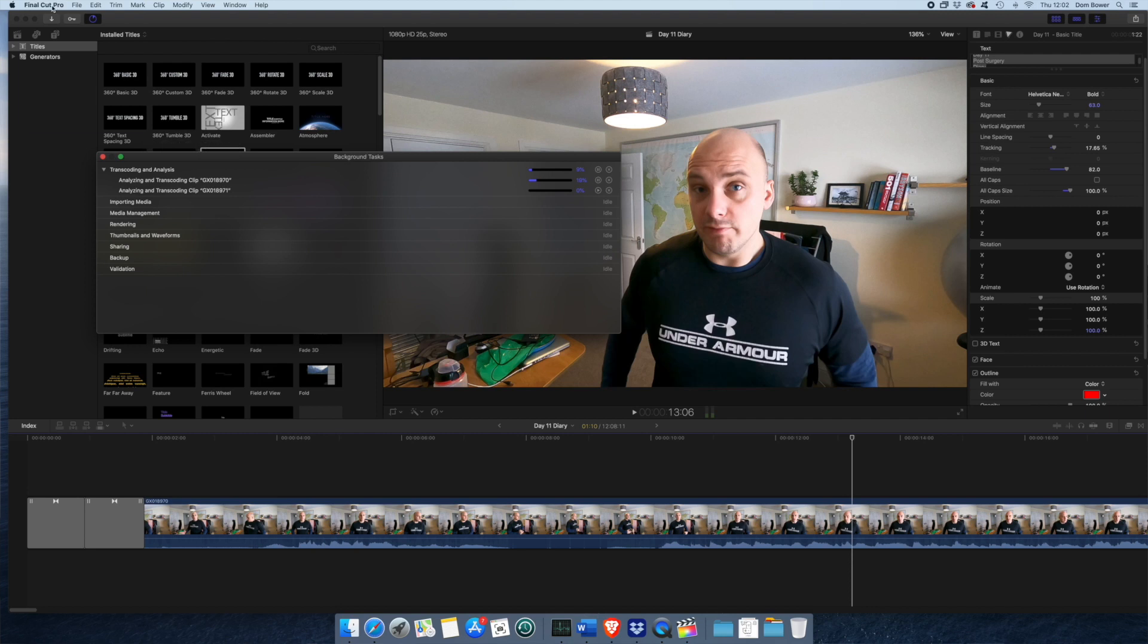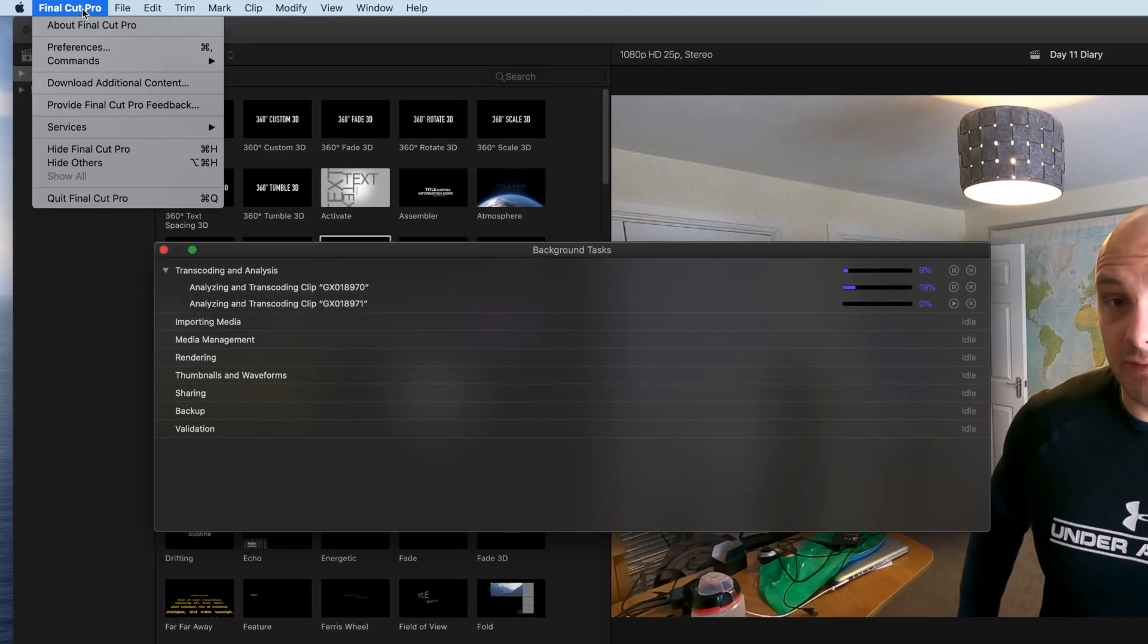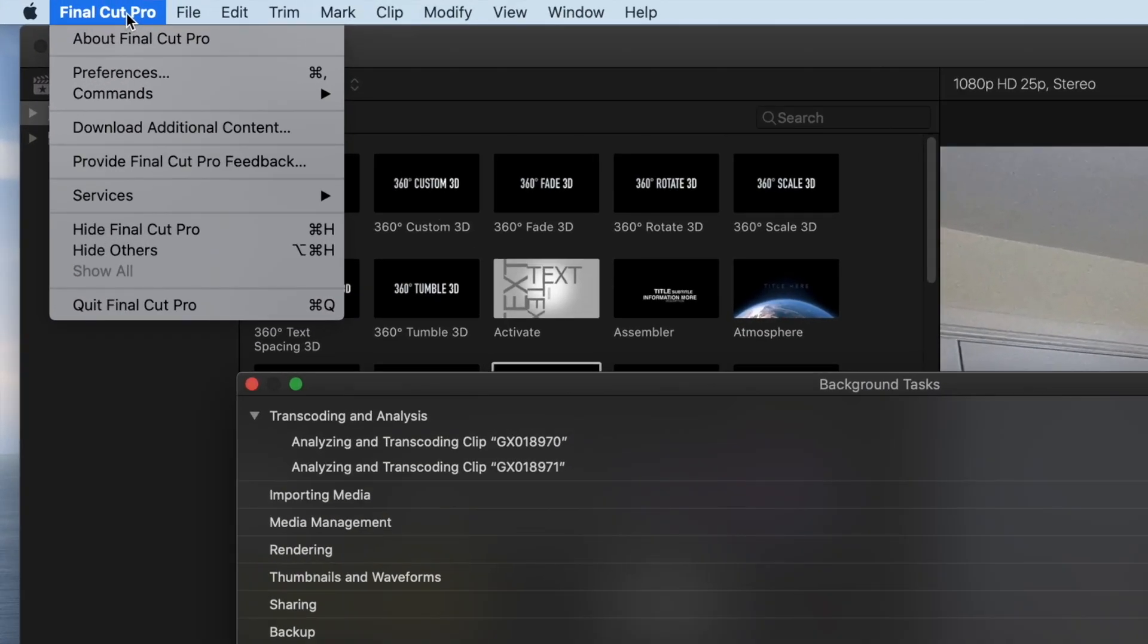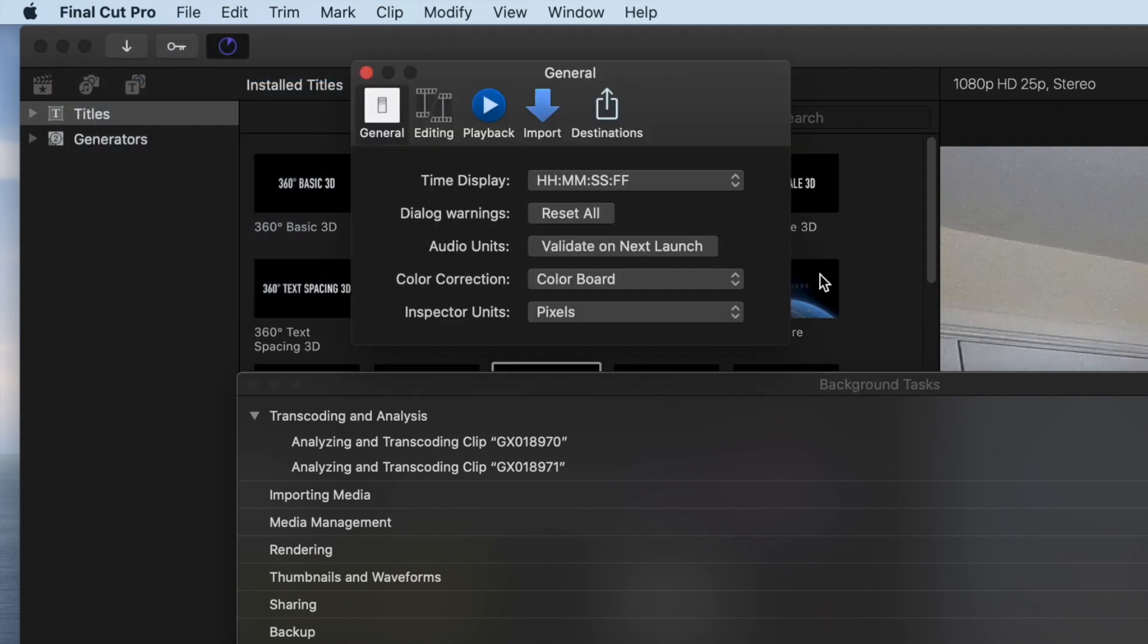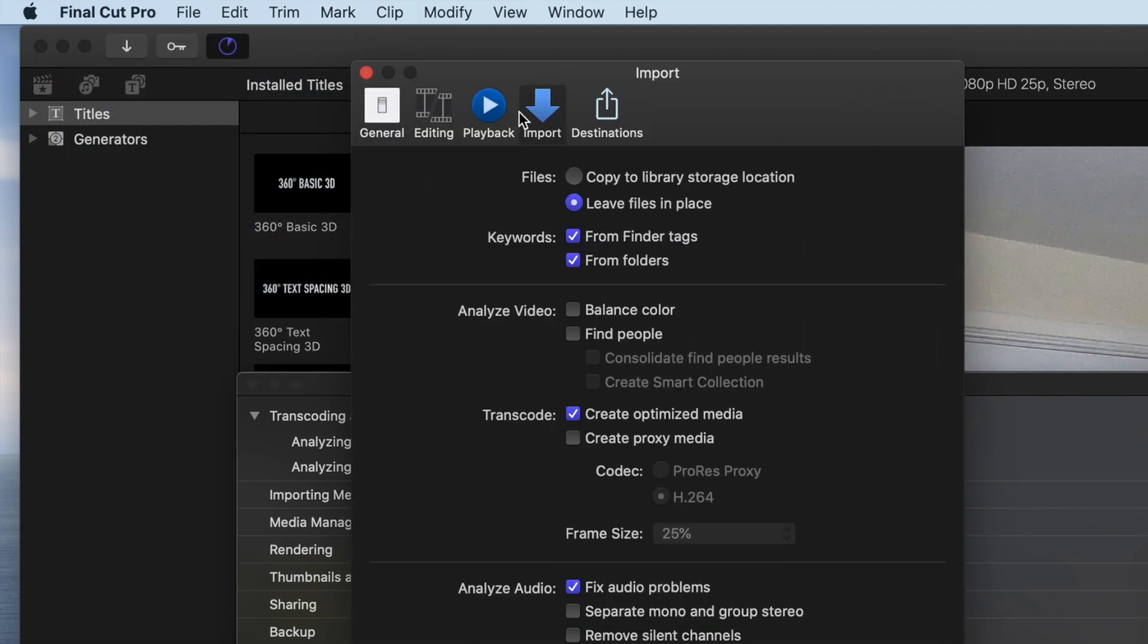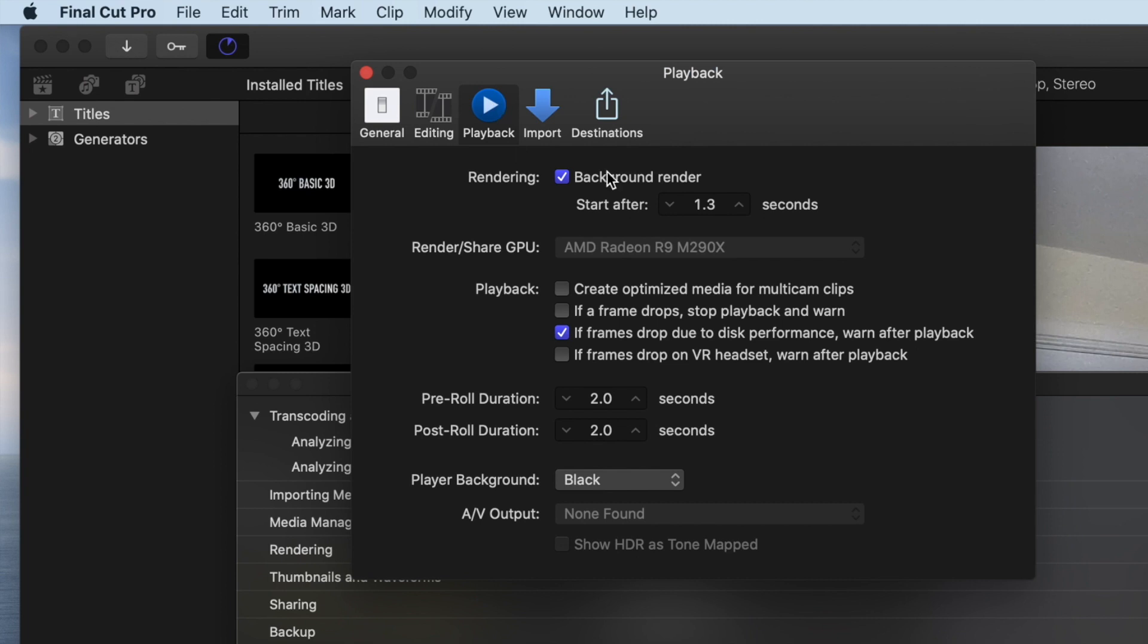If your computer is struggling, you can go up to the Final Cut Pro icon at the top here, go to preferences and you can stop background rendering here. There's the option here of playback background render. Effectively means every time I stop dealing with this, let's say I go check my phone or something, that will start doing work in the background and start rendering the video files for ready for completion.